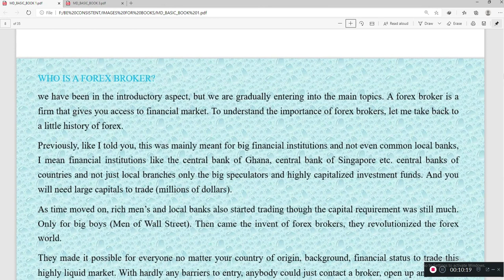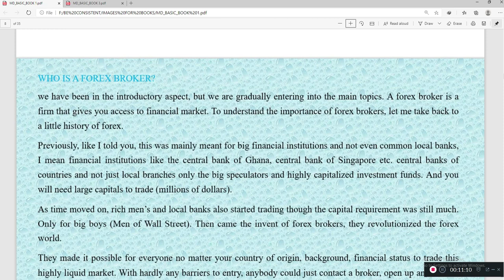A forex broker is a firm that gives you access to financial markets. Previously, forex was mainly meant for big financial institutions — not even common local banks, but central banks of countries. Only big speculators and highly capitalized investment funds with millions of dollars could trade. As time moved on, rich men and local banks also started trading, but the capital requirement was so much that it was only for the big players.